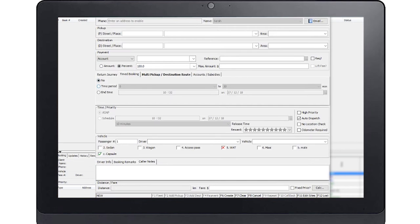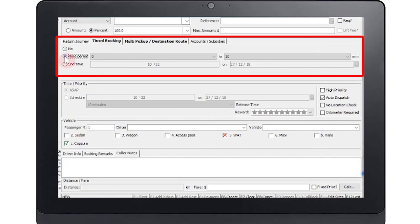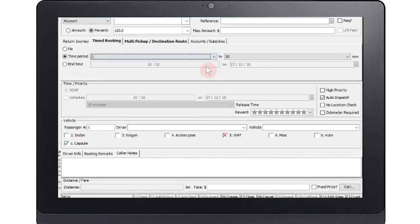The time bookings tab allow you to secure a car for a period of time. Simply enter the time the car will be required.